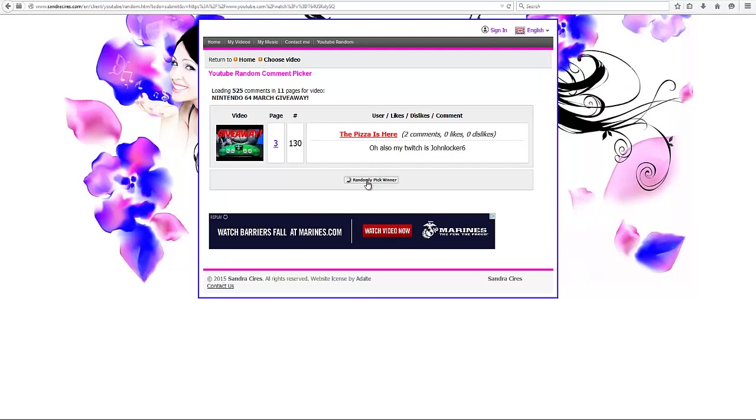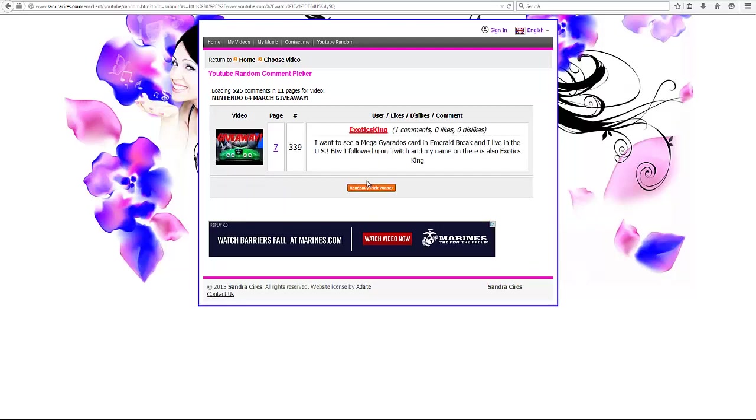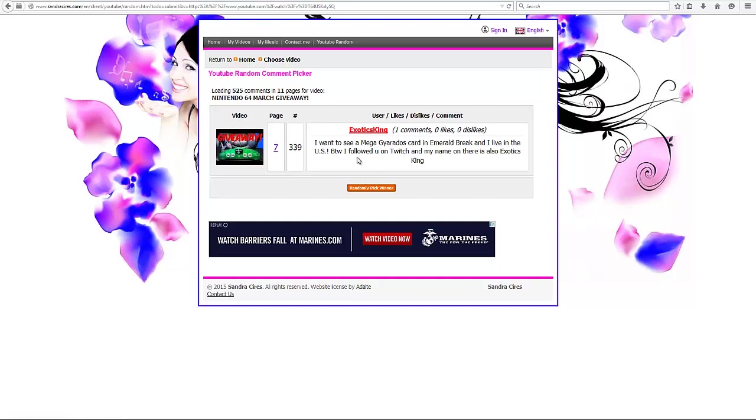Next up, we got Exotics King. I want Mega Gyarados in Emerald Break. That would have been really, really sick. Hopefully we see that soon. But yeah, congratulations, Exotics King. You've won some codes, so please message me for those. And the last winner of code cards is going to be...